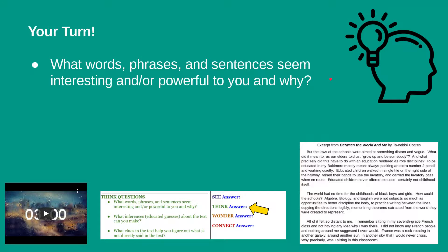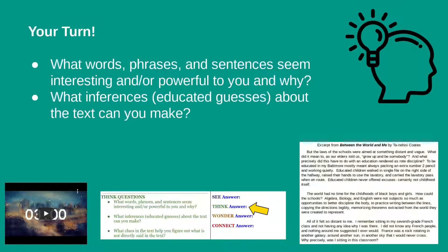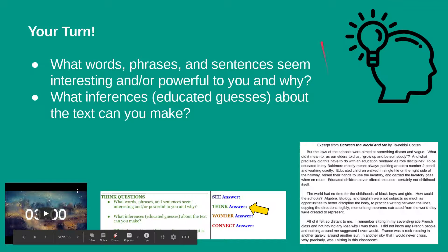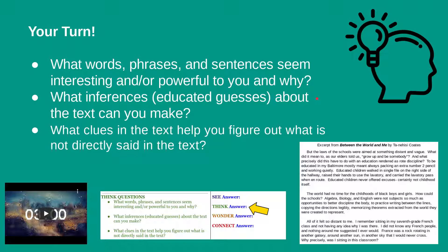Option one: what words, phrases, and sentences seem interesting and/or powerful to you and why? Option two: what inferences — or educated guesses — about the text can you make? You're only looking at three paragraphs from the entire story, but what else could you guess about this book, and what clues in the text help you figure out what is not directly said? Option three: what is one thing you wish the author gave more information about and why? Please select one of these questions, pause the video, and answer it.